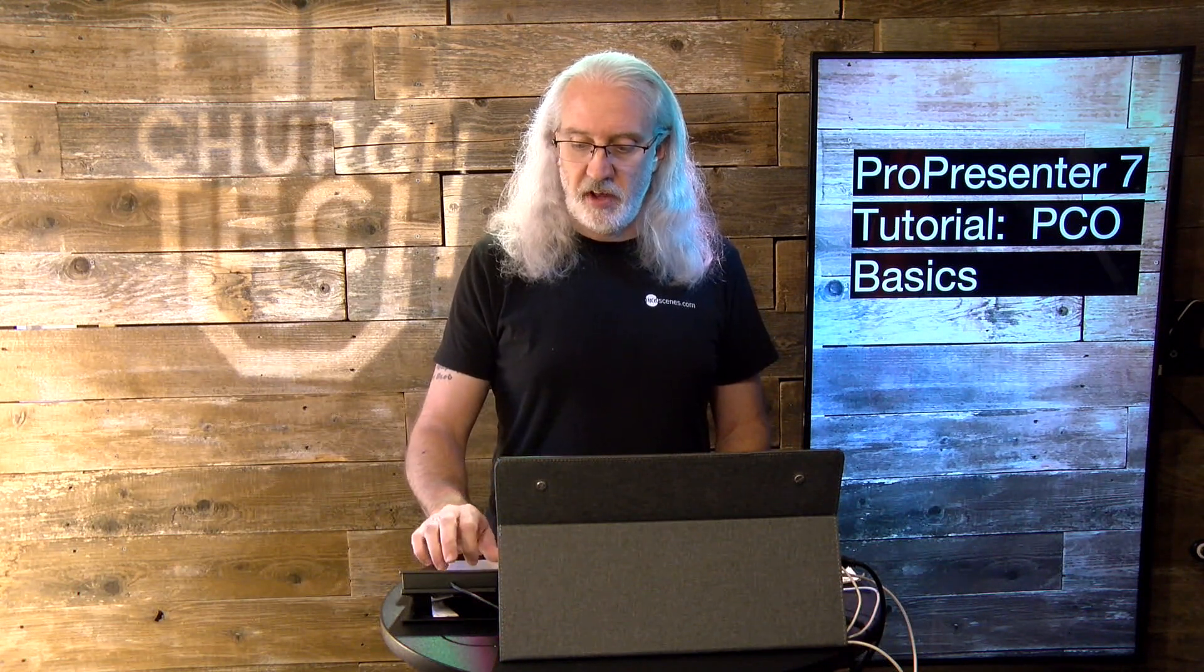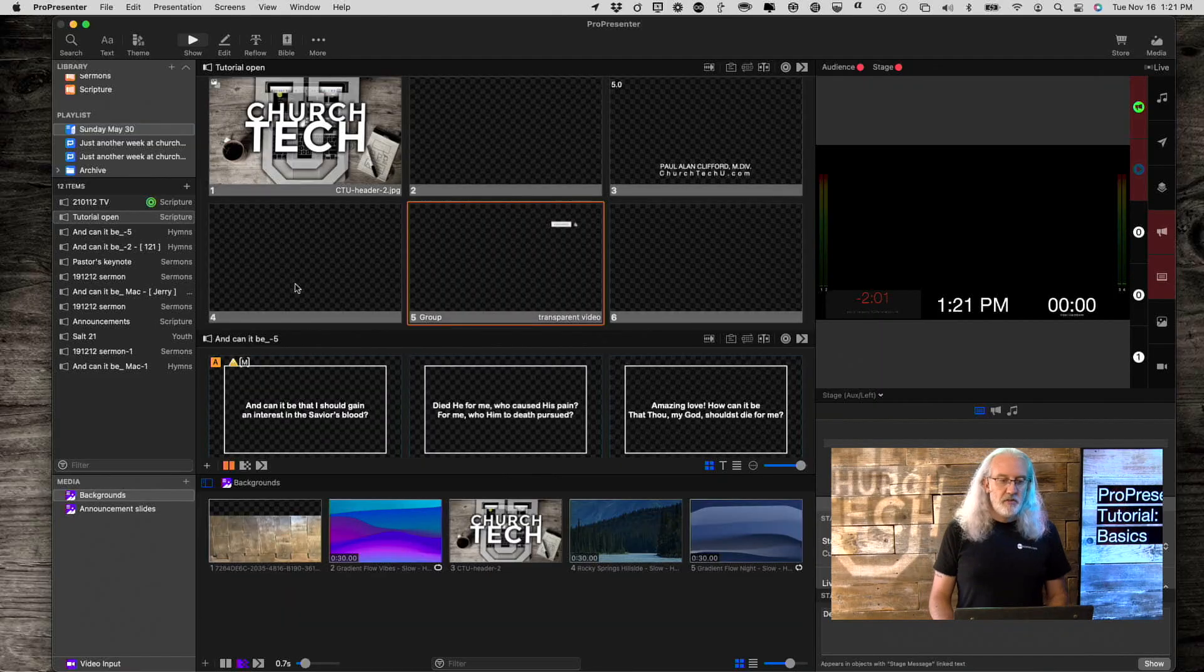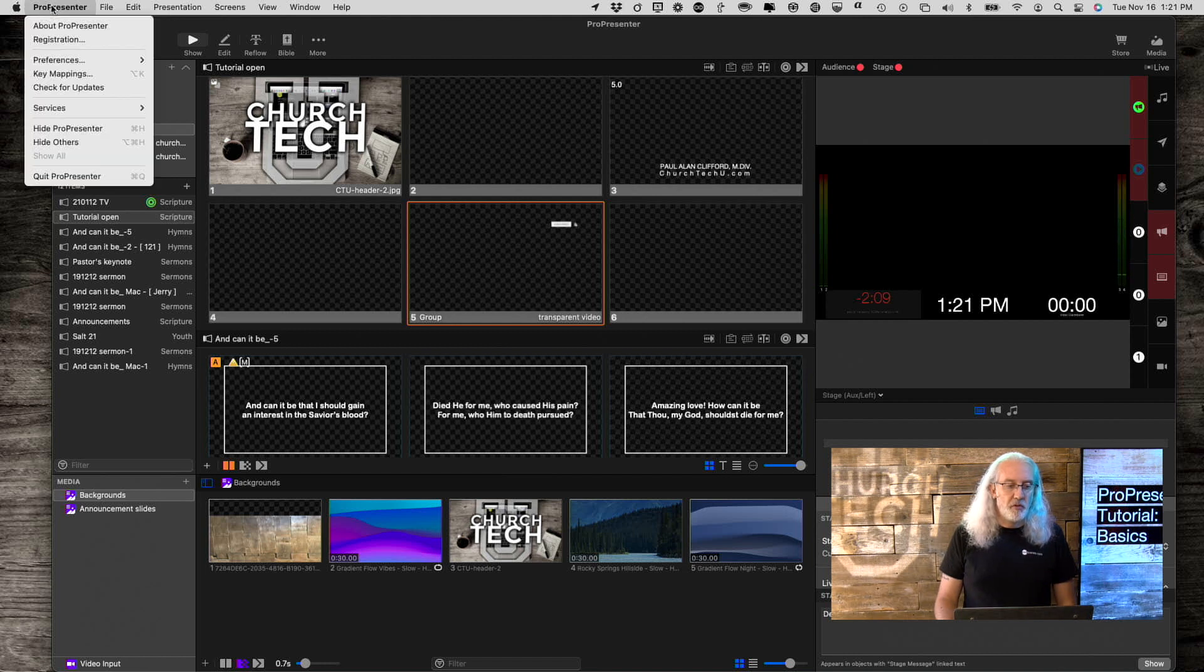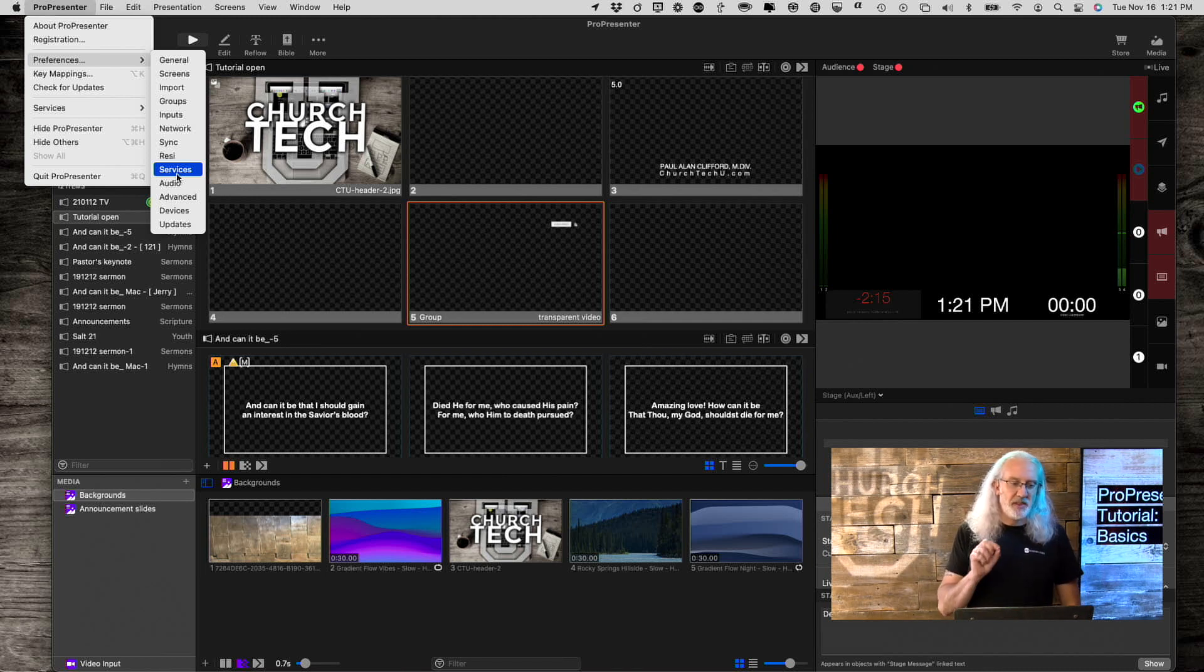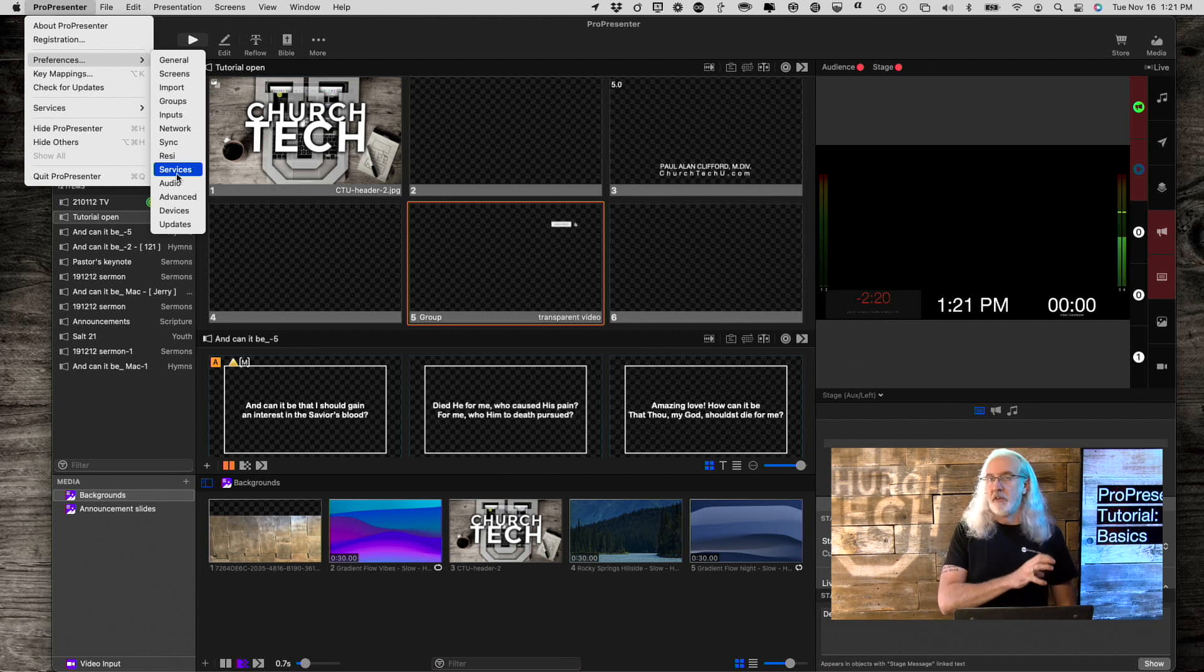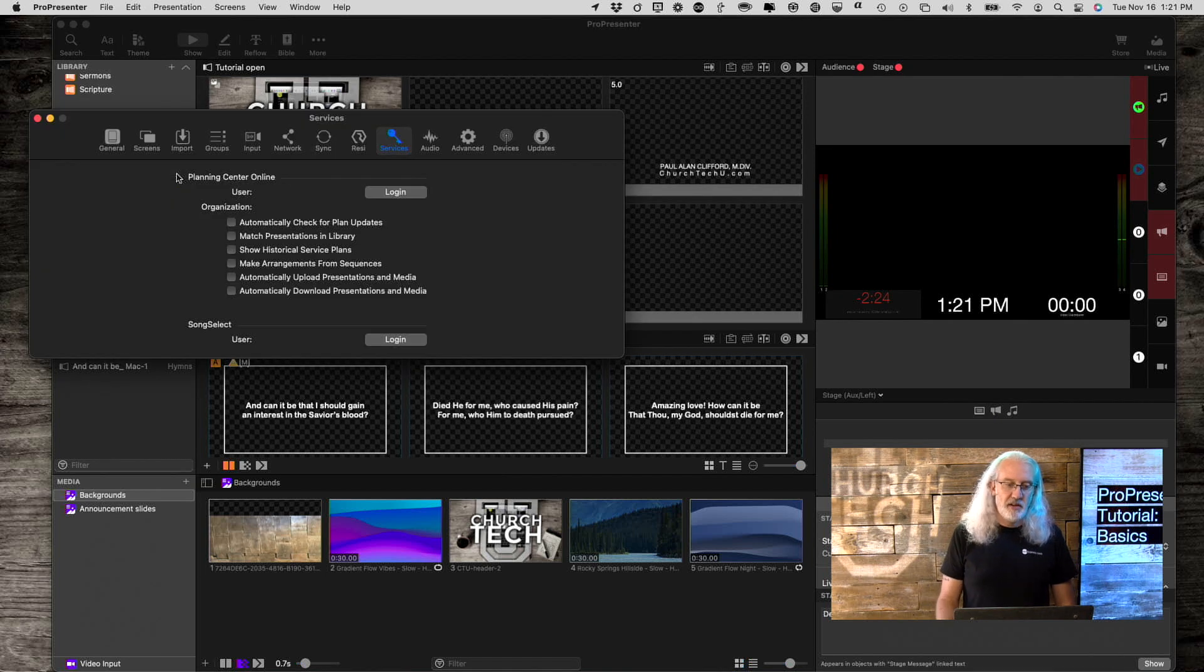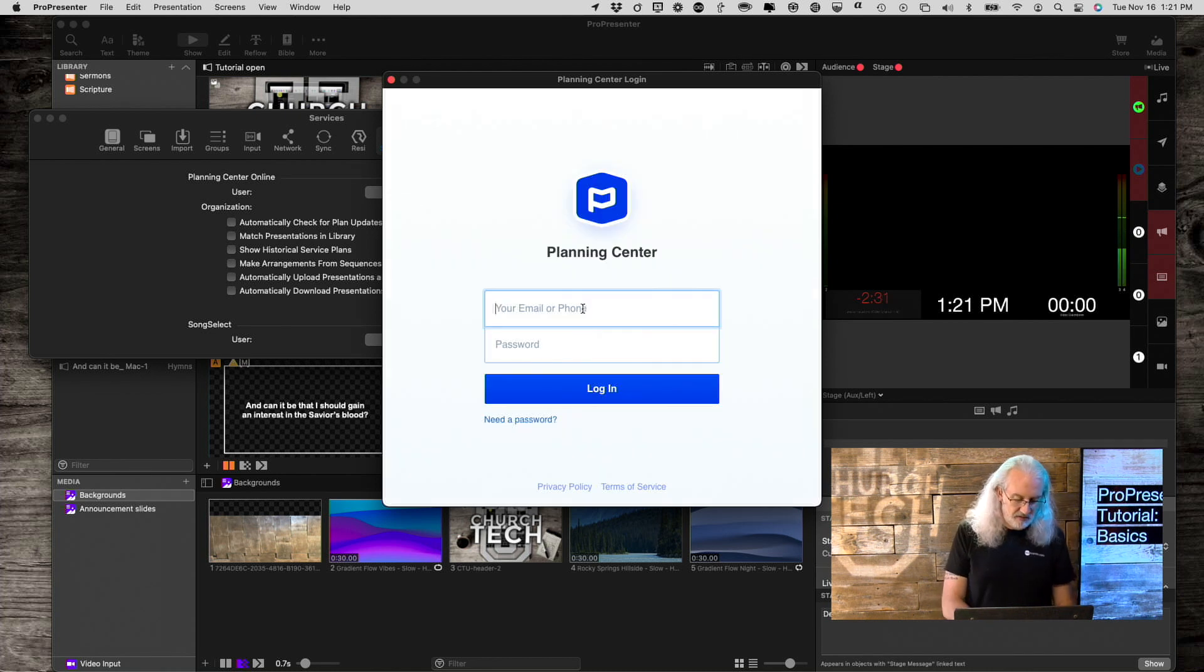So, let's head over to my computer and we'll take a look. First thing that you're going to want to do in ProPresenter is go into ProPresenter, then Preferences, and then Services. Think of services, not church services, but external services that interact with ProPresenter. We're going to click on that and the first thing we need to do is log in. So, I'm going to click log in.